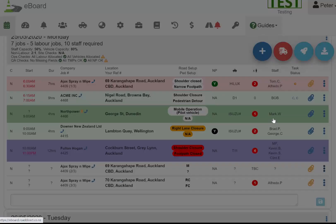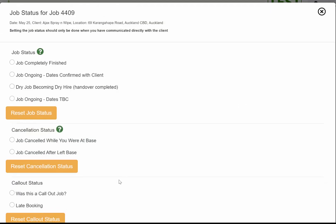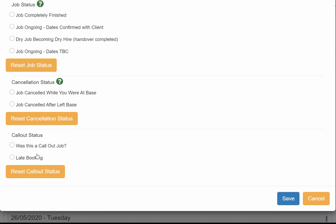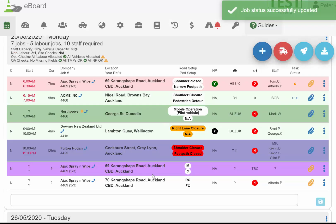There's another option there for a call-out as well, which is a late booking. It wasn't a call-out where a car hit a pole and you had to go—it was just a client who forgot to book in. It's a slightly different shade of purple color, so you can distinguish the difference.